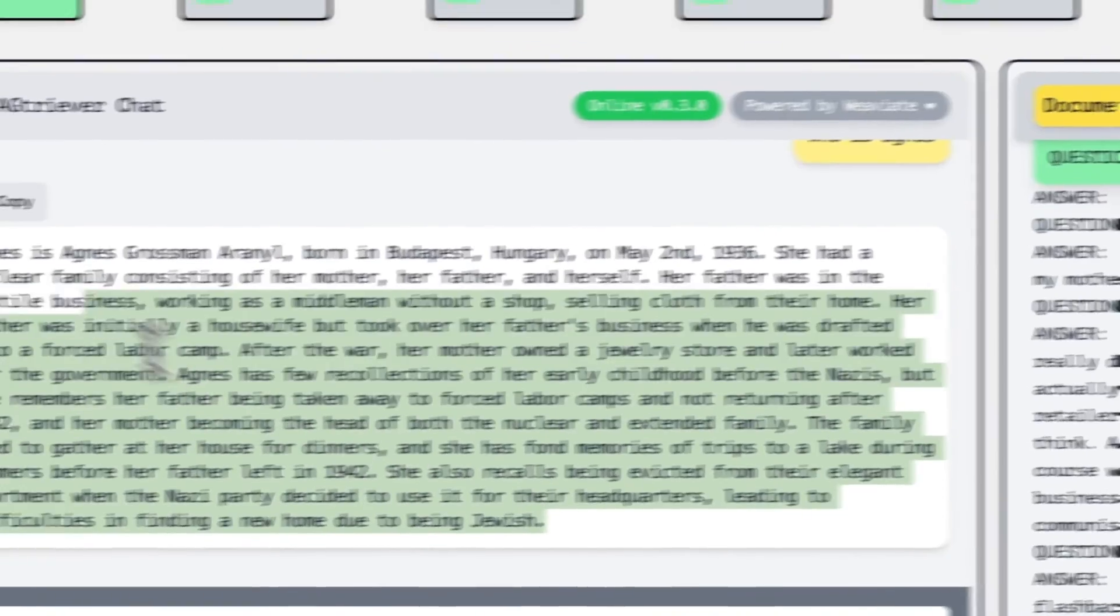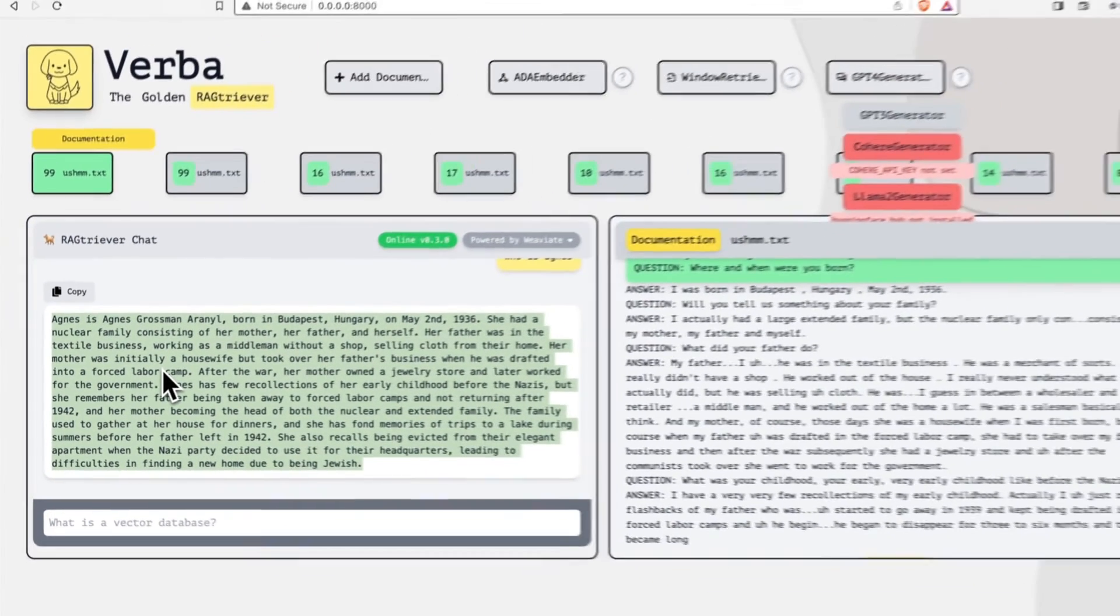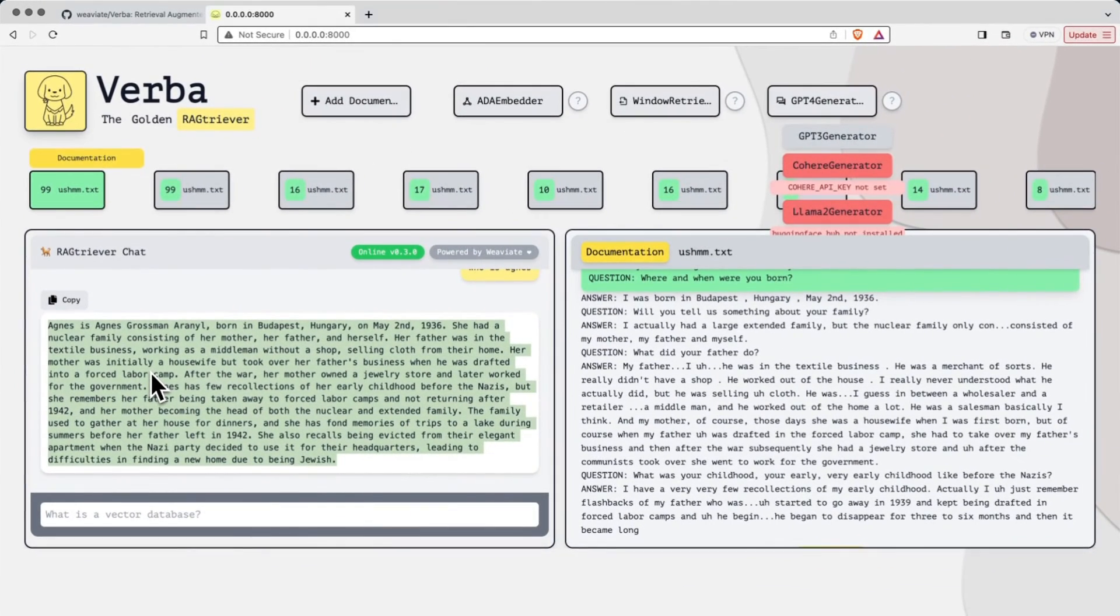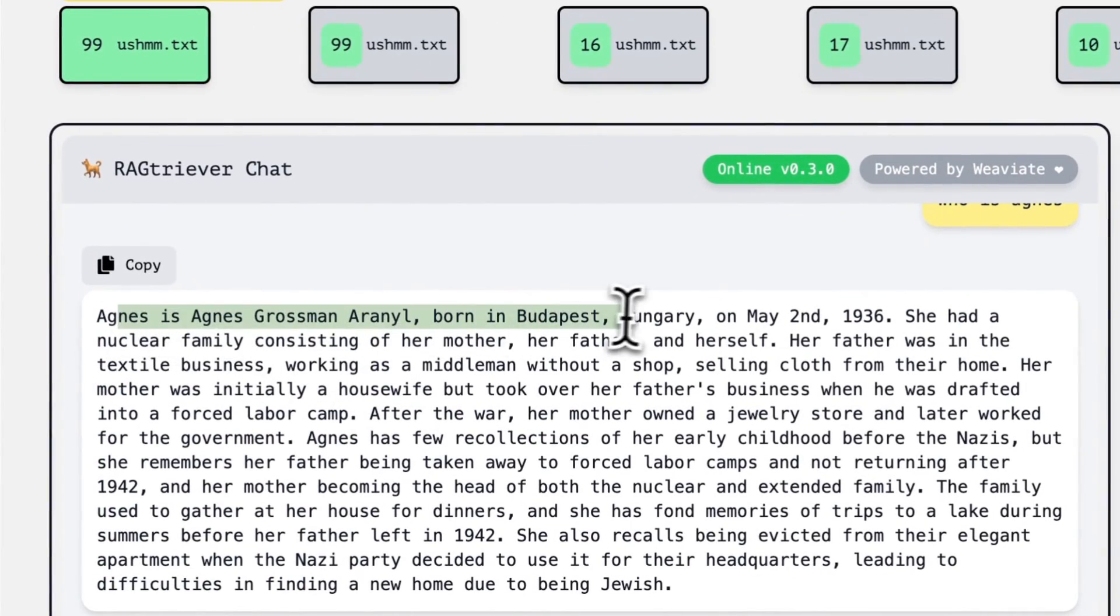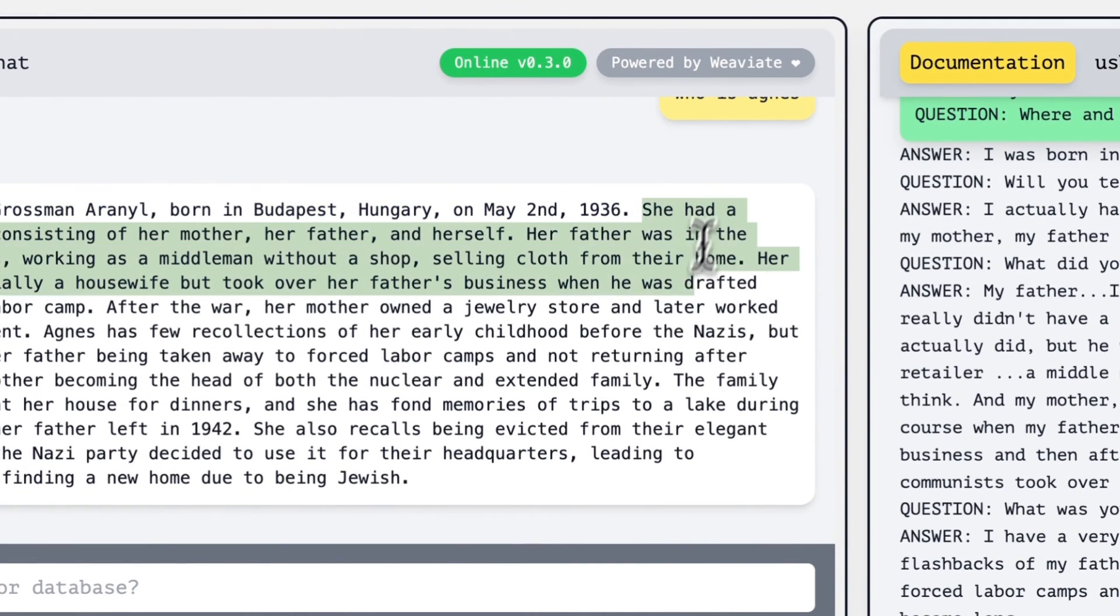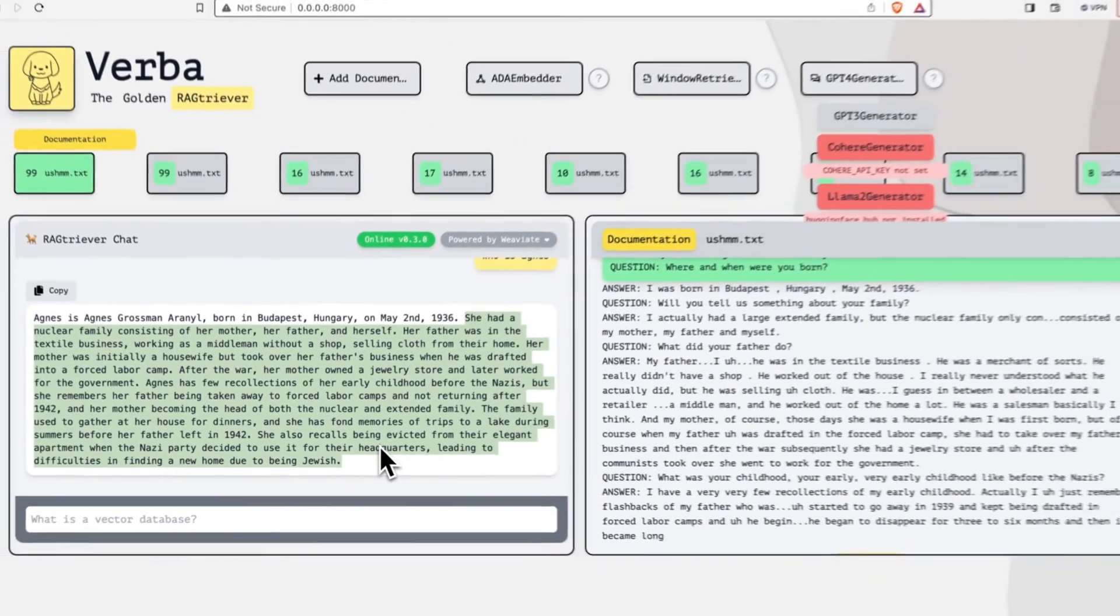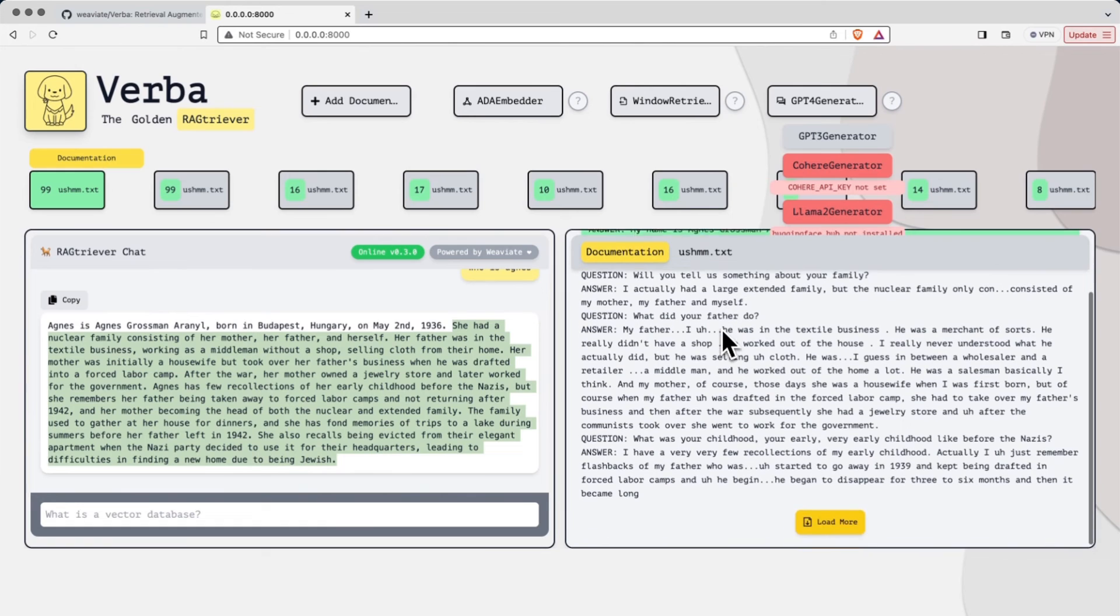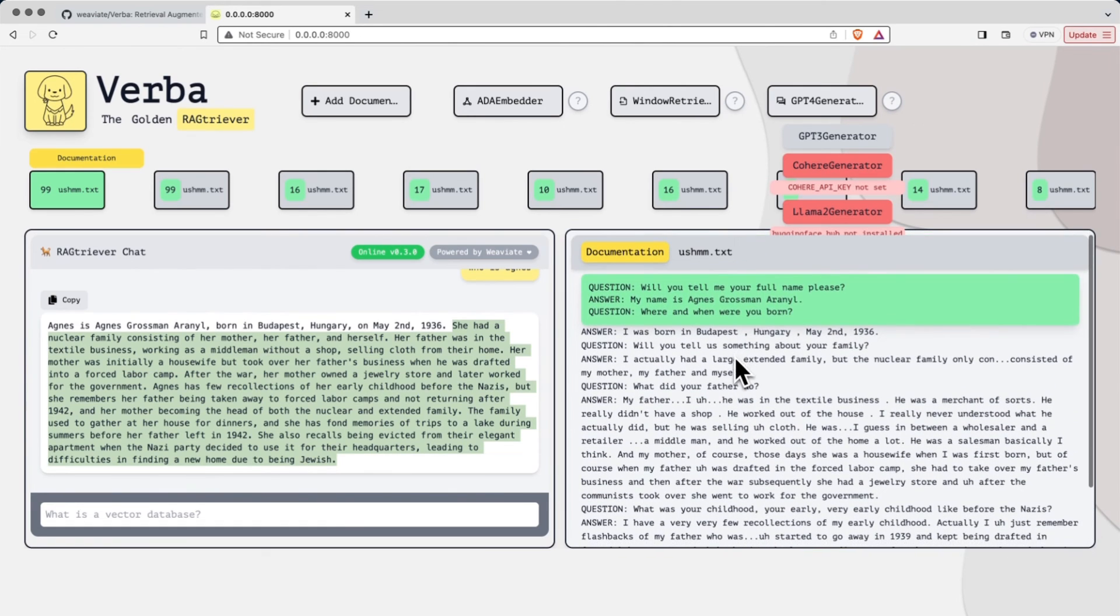And what we see here is a generated reply from GPT-4 that's used that context that we've given it from the RAG system to generate a natural language response. And as we can see here, it doesn't just tell us who she is and where she's born, but it also specifically tells us where she was born and a bit about her nuclear family. All of this information is not stuff that GPT-4 knows, it's stuff that GPT-4 was given from this context window that was provided to it by the RAG system.